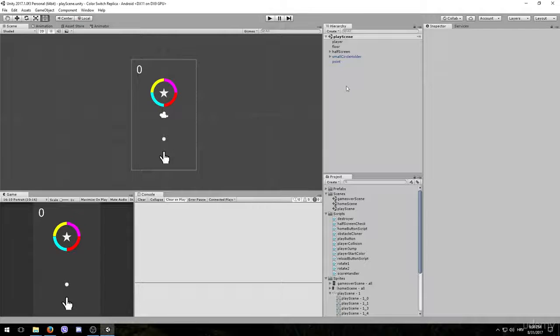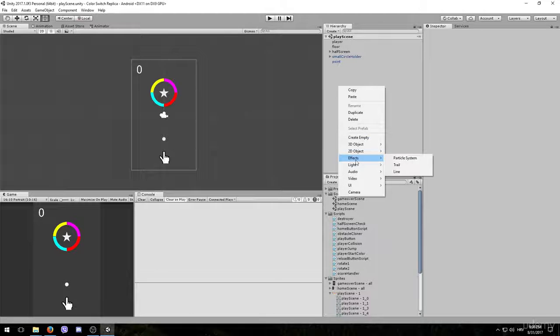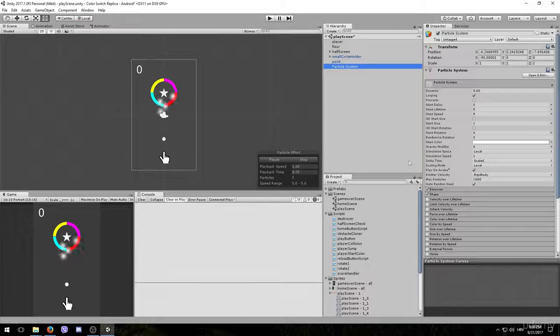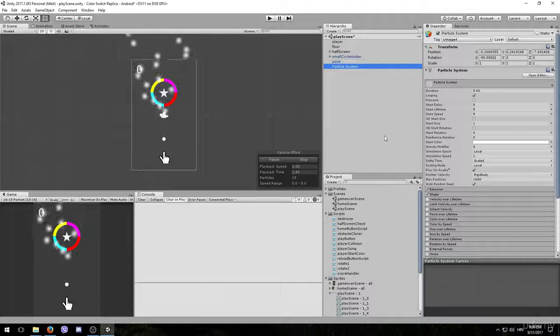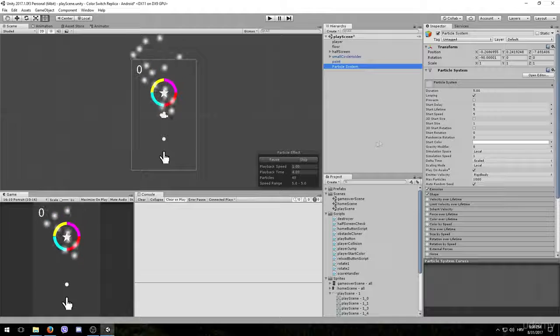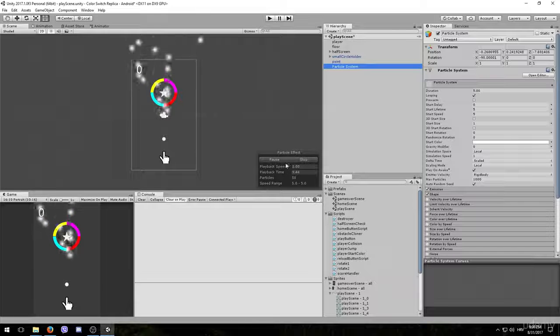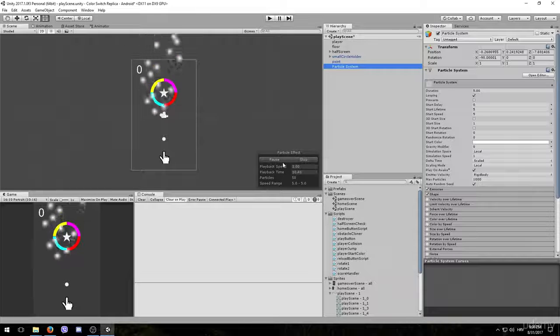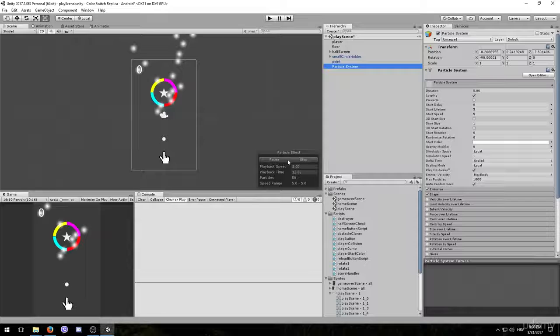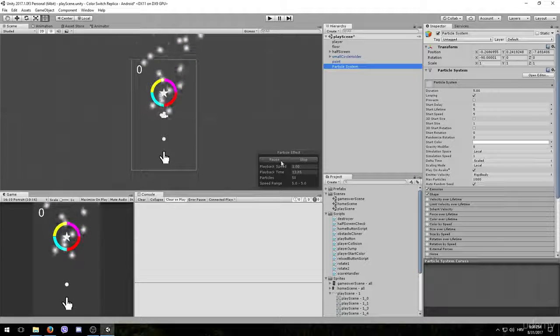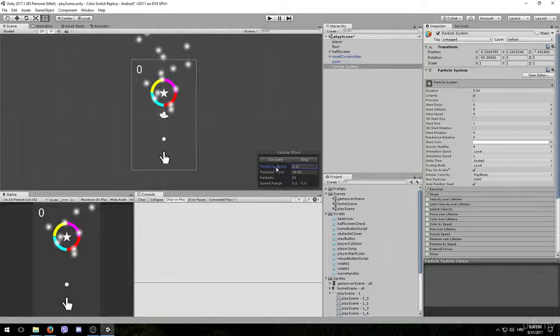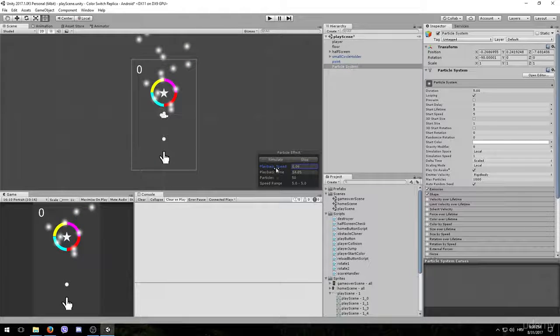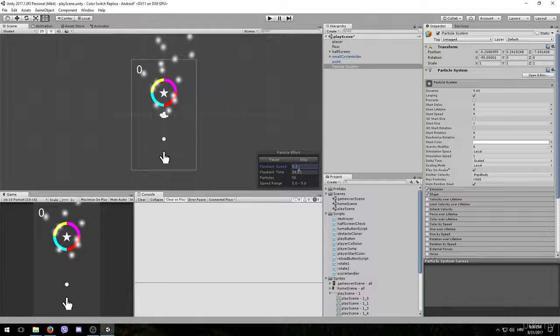Go ahead and right click in the Hierarchy tab, go to Effects and choose Particle System to create a new Particle System object. We can see that it immediately plays. We can control the simulation using this little box here, we can pause it, change the speed, for example if you want to see it in slow motion and things like that.